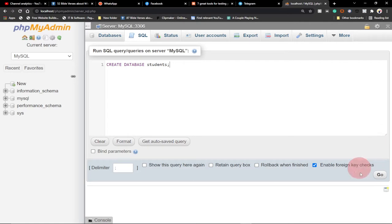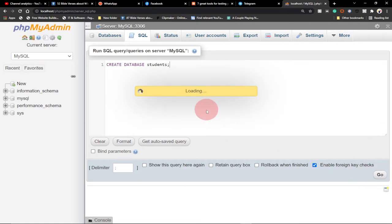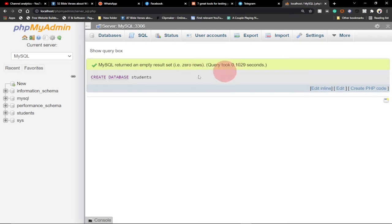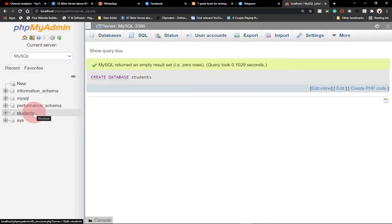When I click on Go to create the database, you can see MySQL returned an empty query and it ran in about 0.100 seconds. You can see our students database is now being displayed. This is basically how to create a database using the basic SQL statement.